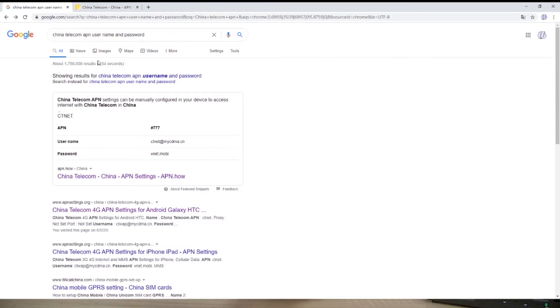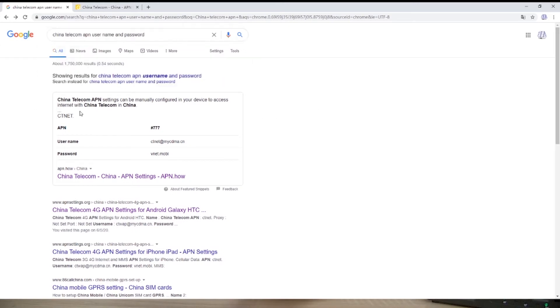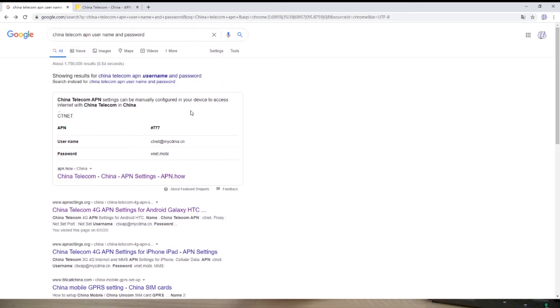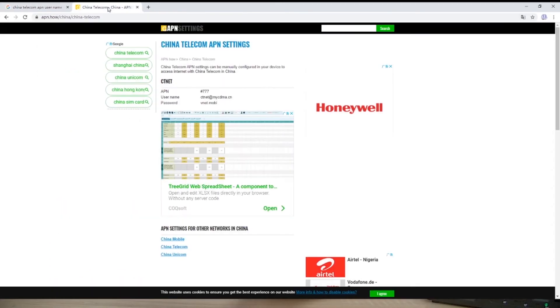Go to Google to check the China Telecom APN username and password. The first one, click it.